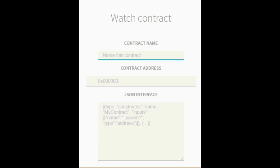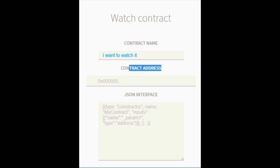Now I need to insert the name of the contract. I can choose whichever name I want. I can just say, I want to watch it. It doesn't really matter. This is just the name that is going to be displayed on my screen. It's not the real name of the contract.